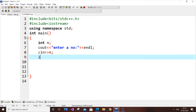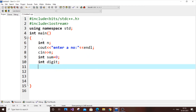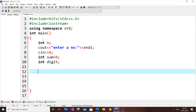We need to find the sum of digits, so we'll declare int sum equal to zero. We'll also have a temporary variable called digit to hold each digit as we extract it.